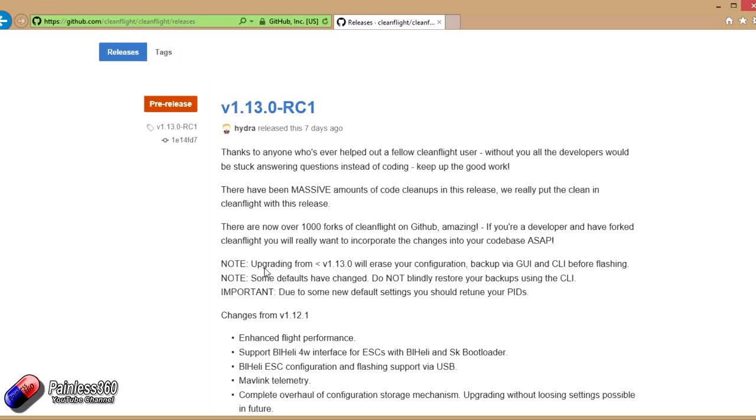You either have to back up your configuration and then restore it once the upgrade's complete, or you have to just remember how the settings were, and once the configuration is complete and done and the upgrade's finished, then you just go back in and you kind of select the receiver type you have and all the other bits and bobs to get it working again.